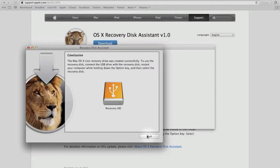To use your recovery disk to restore your Mac, have your recovery disk plugged in and hold the option key on your keyboard while restarting your Mac. This will bring up the startup manager, where you can select your created recovery disk. After selecting your created recovery disk, your Mac will then begin its system restore. That's all for today's video on Mac system restore. Thanks for watching.